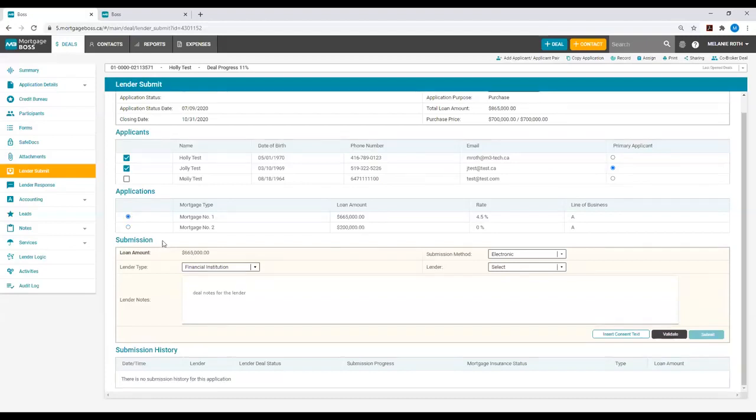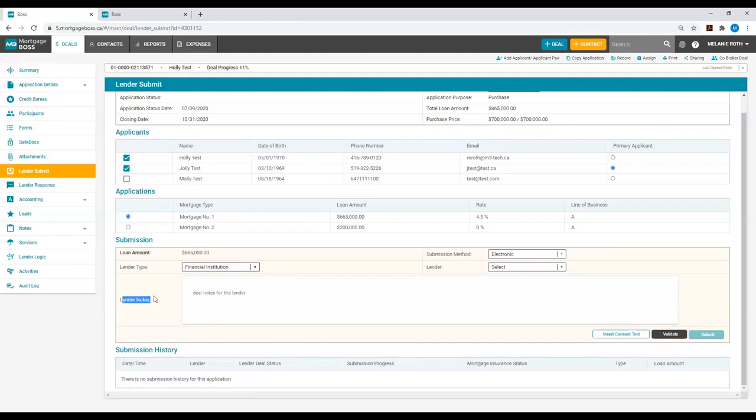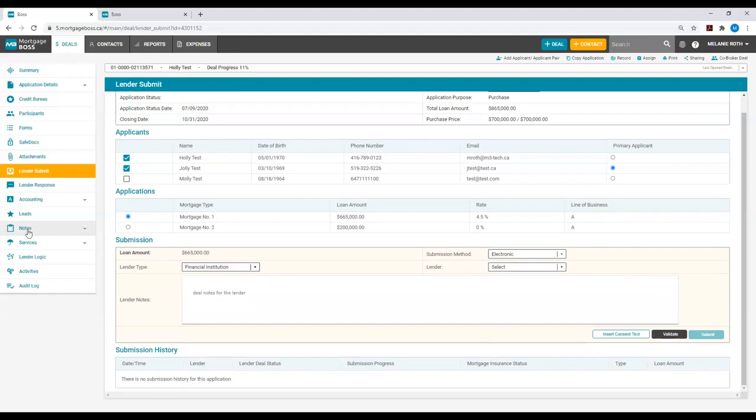Next, you will go to the Submission section of the Lender Submit tab. Here, you will see Lender Notes. These Lender Notes appear upon being entered into the Deal Notes section under the Notes tab on the left side of your deal.